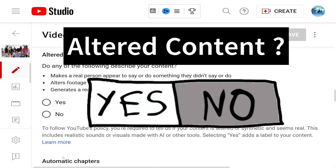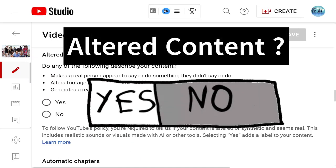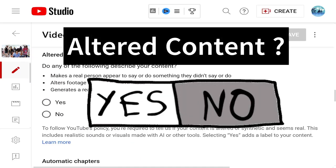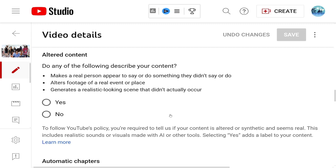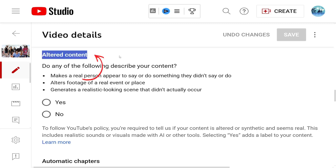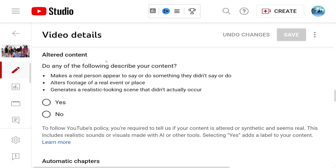Hey, this is Ravi from Escape on Time. Today I'd like to quickly show what the altered content that YouTube recently rolled out — this is in 2024, March 24, 2024. I am seeing all of our videos that I will have to select this option. This is YouTube's new policy.